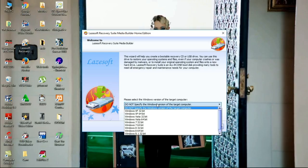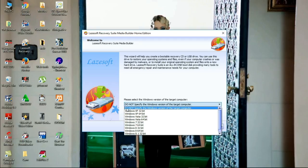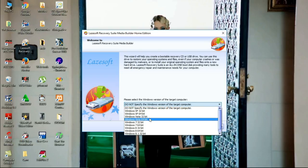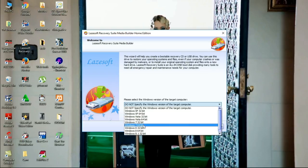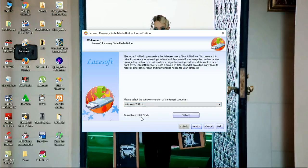The target Windows is Windows 7 32-bit operating system. But if you are not sure of that operating system, you just check 'do not specify the Windows version of the target computer'. But me, I know that it is 32-bit operating system Windows 7, so I will just choose this option.